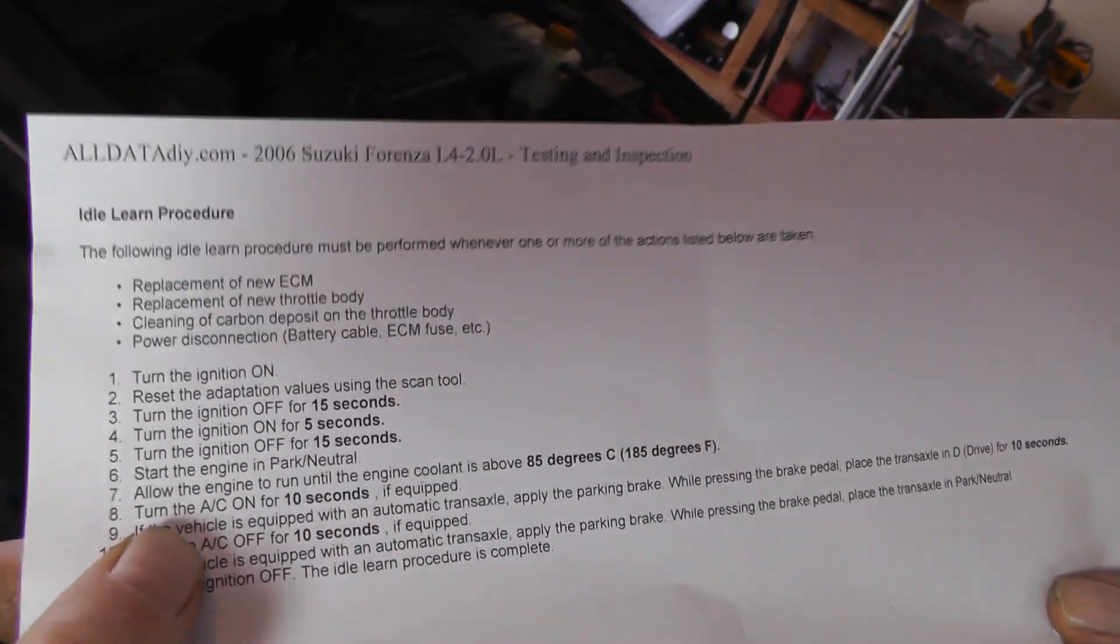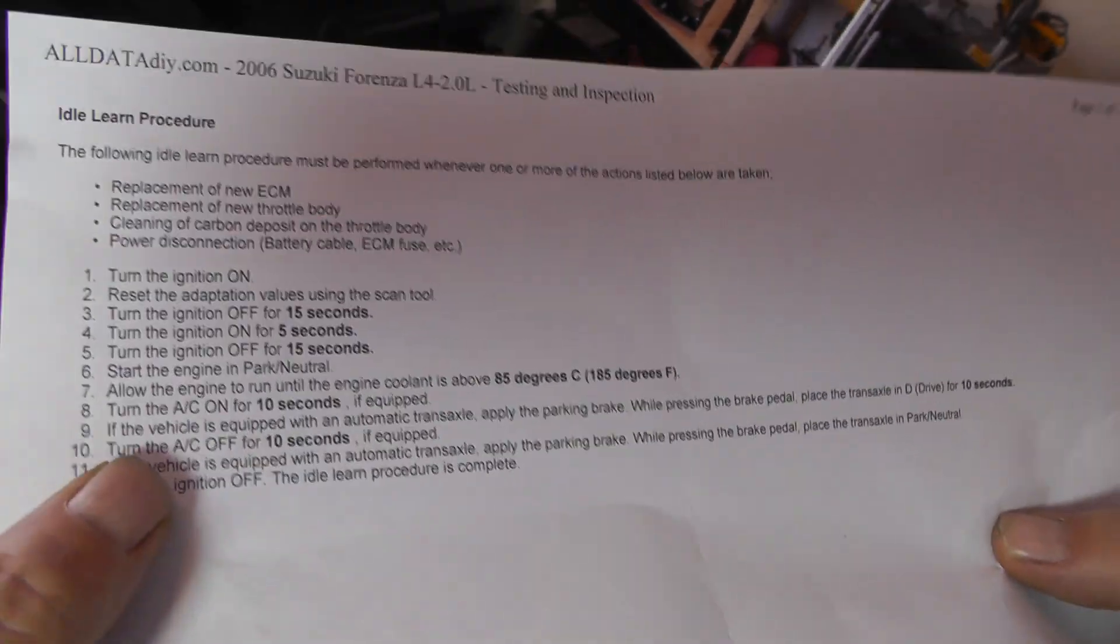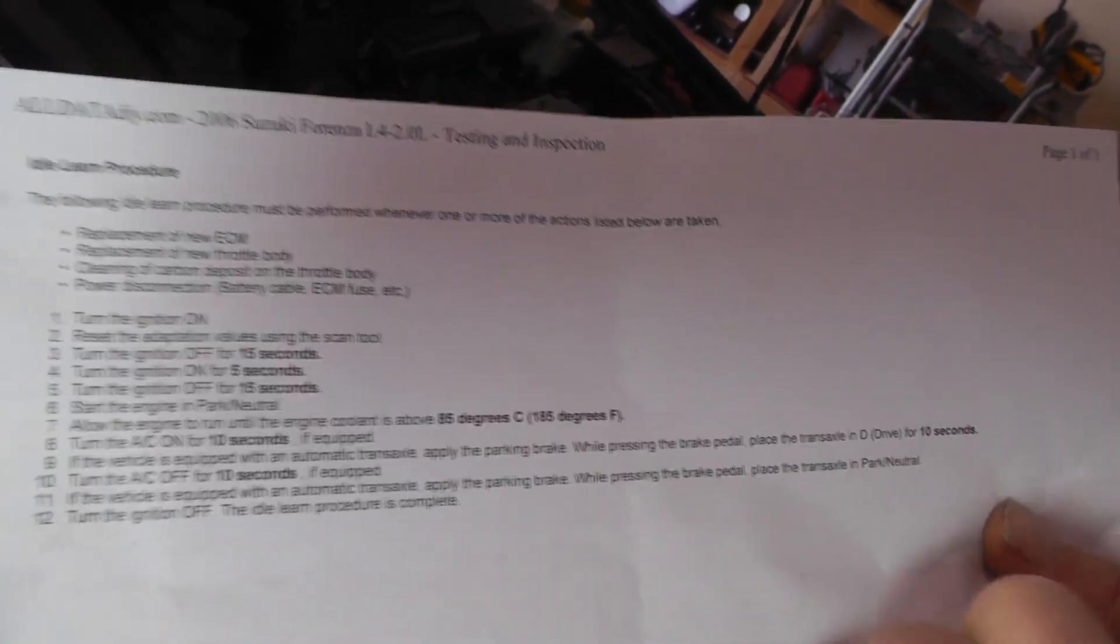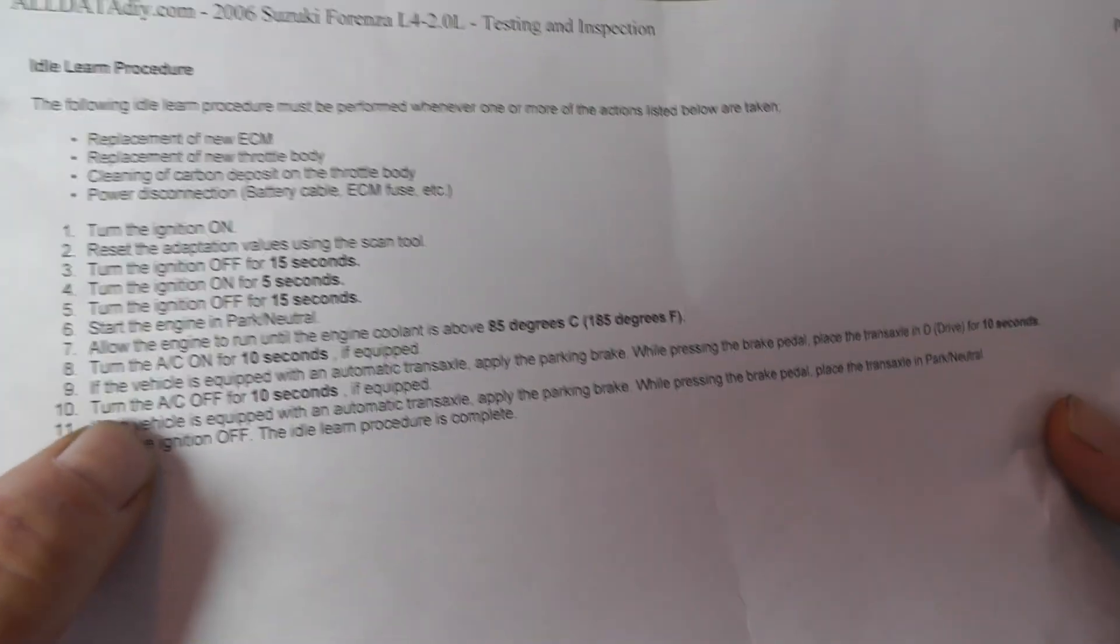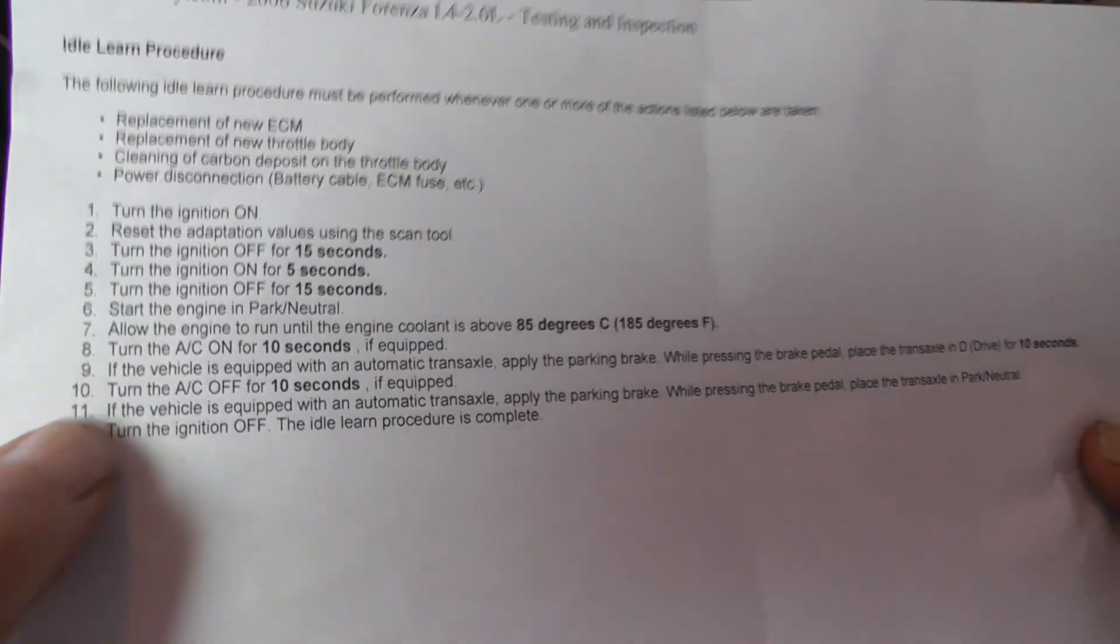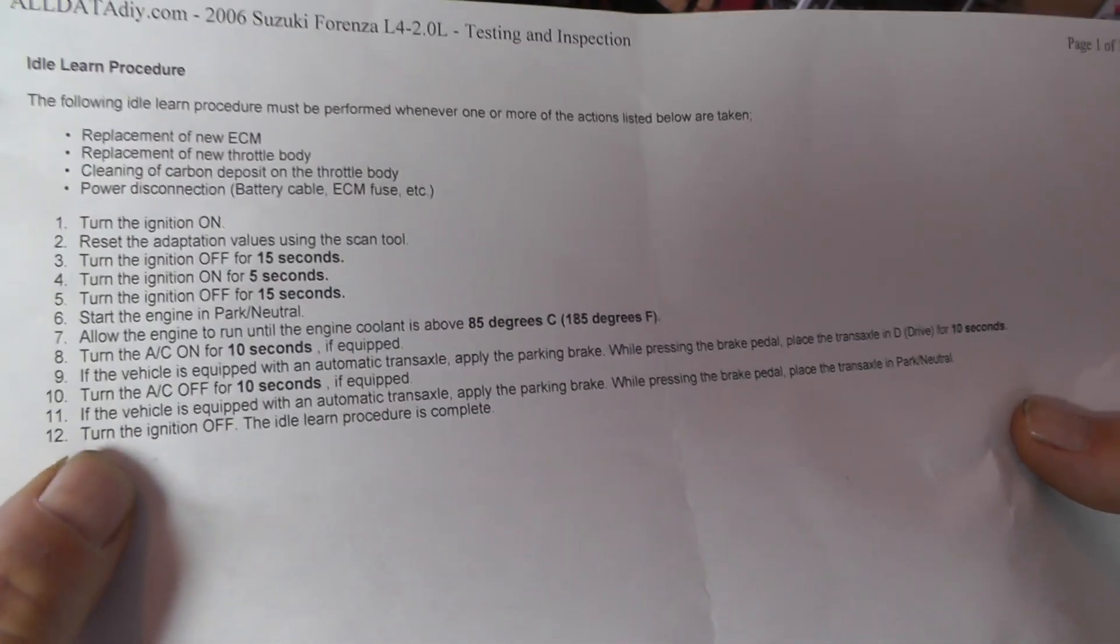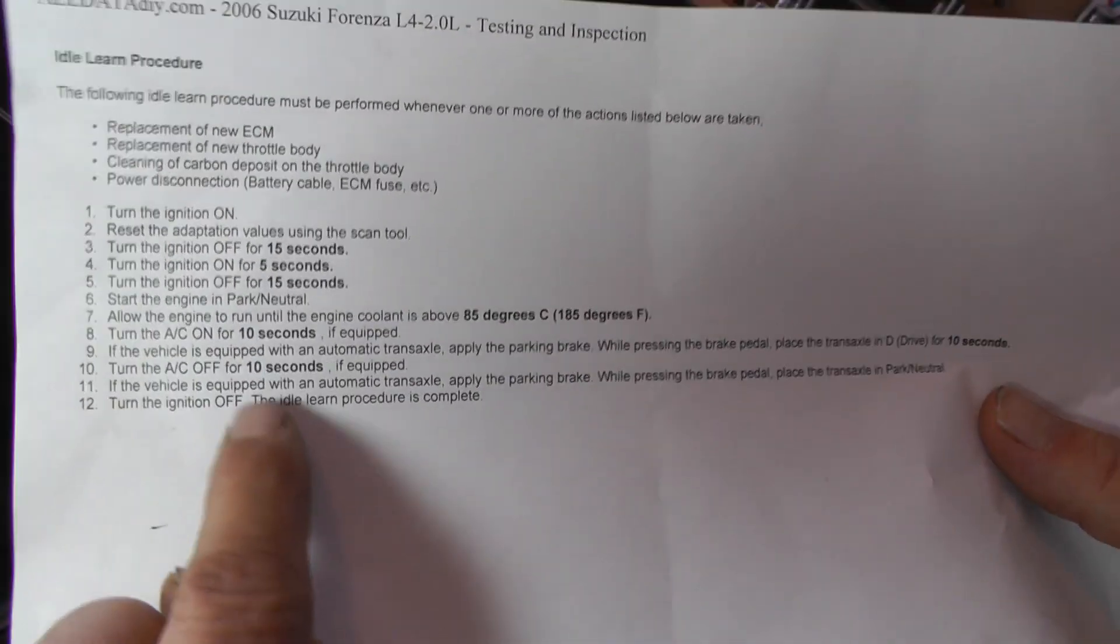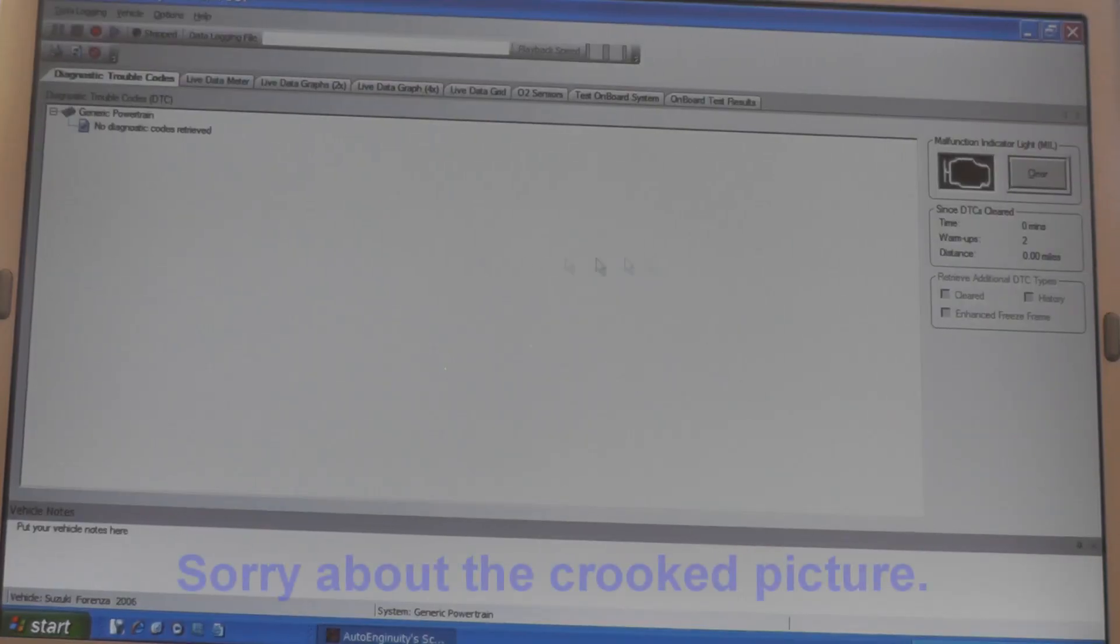Then after that, then I took and put the vehicle in drive while you're holding the brake pedal, put it in drive. Now, the air conditioner is on also at this point. Now, once you do that, then turn the AC off for 10 seconds. Then, at that point, then you want to take and turn and put it back in park. Which is what I did. Then I turned the ignition switch off. And it says at this point, the idle relearn procedure is complete. And I've turned it off and on, cranked it up, and it seems to idle pretty good.